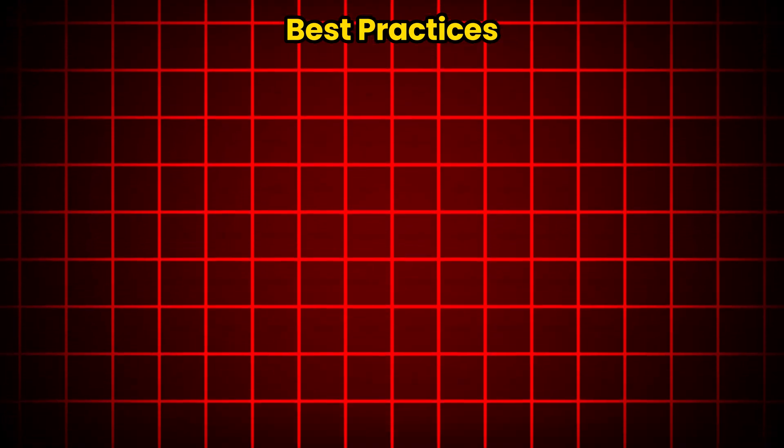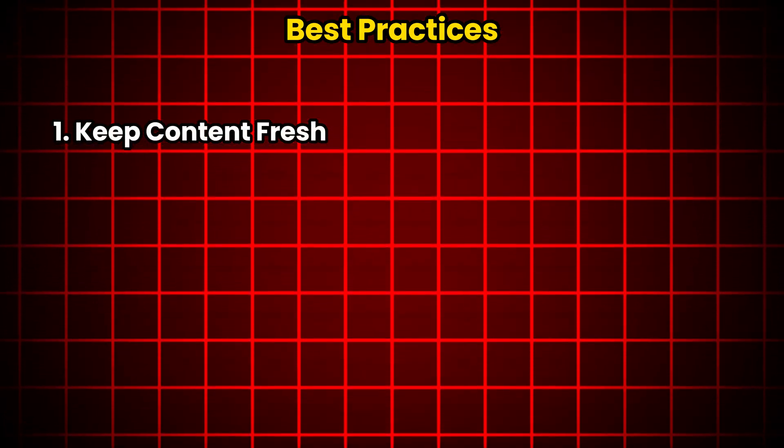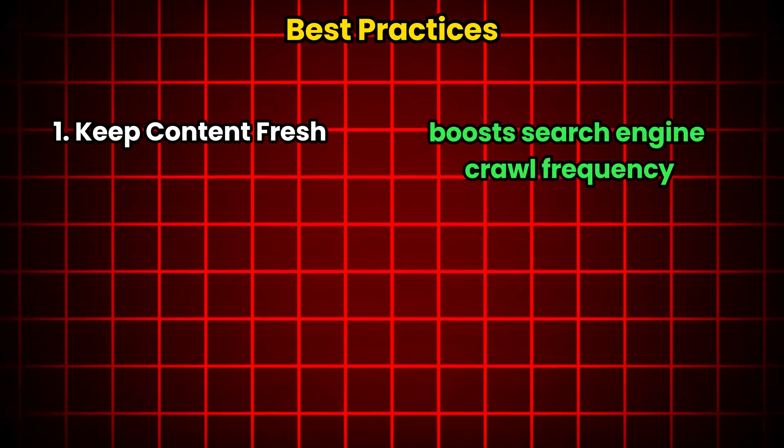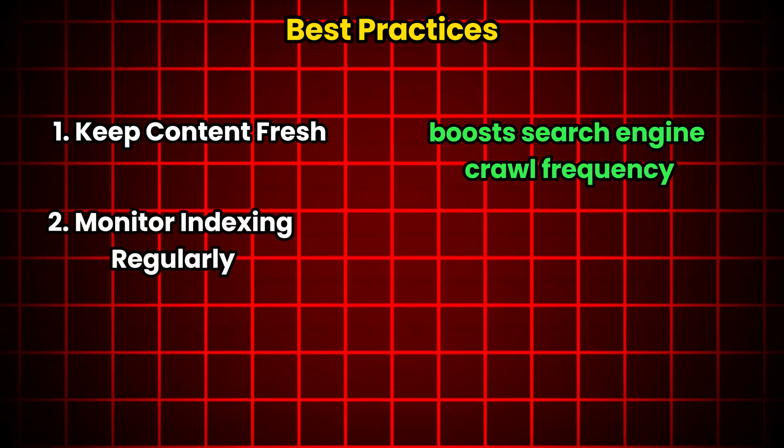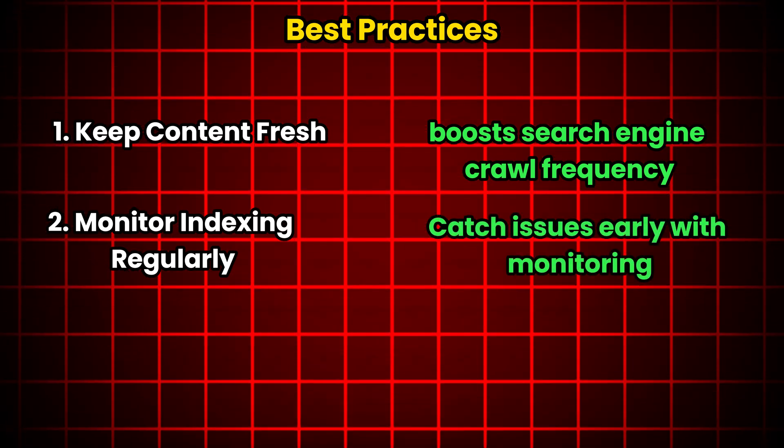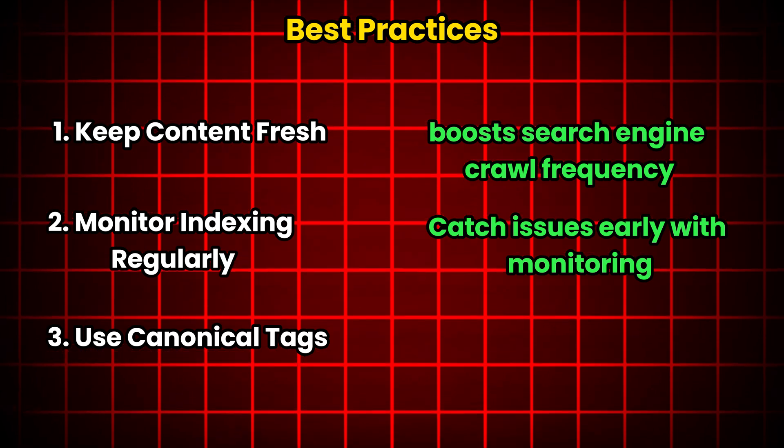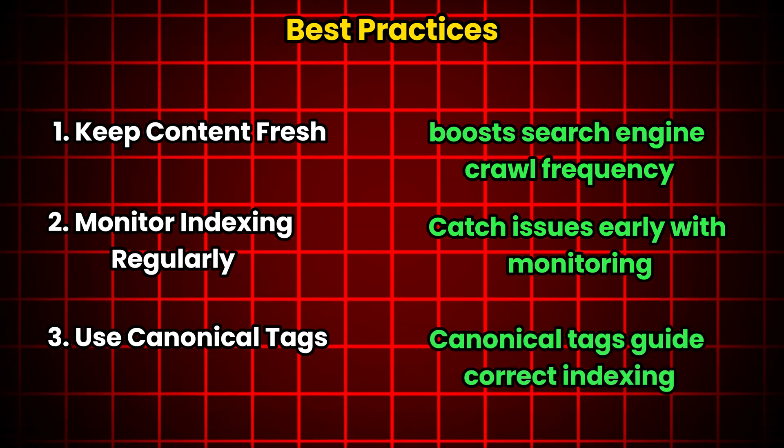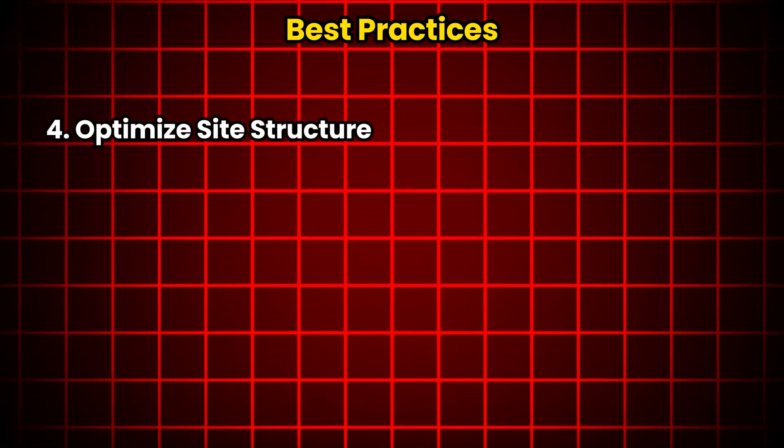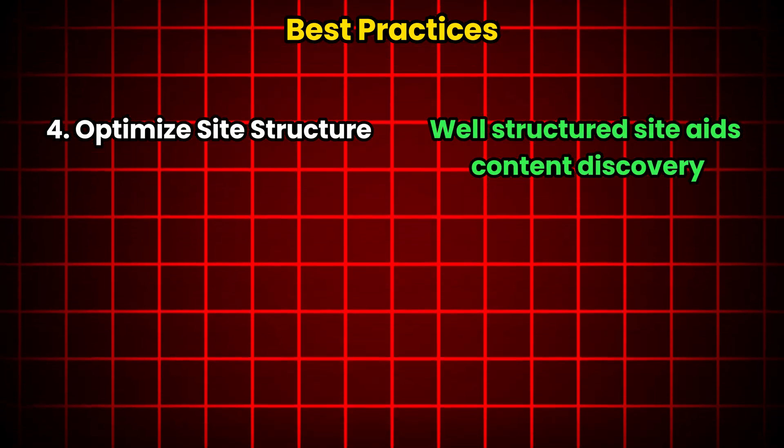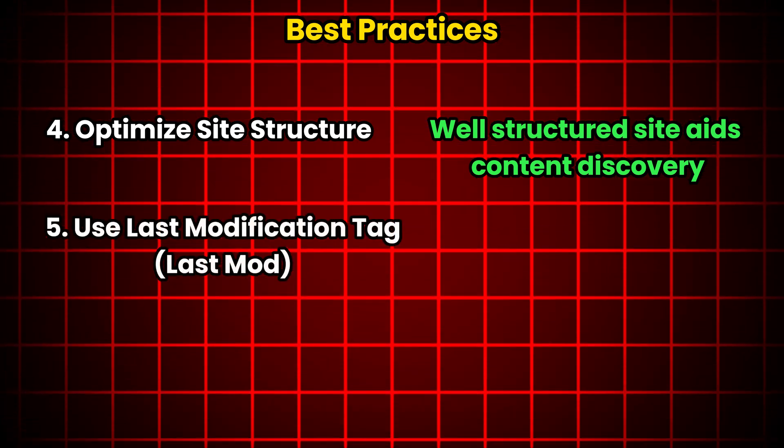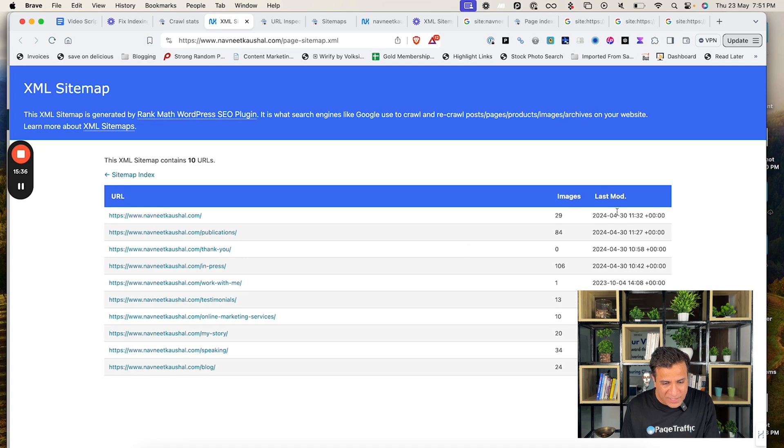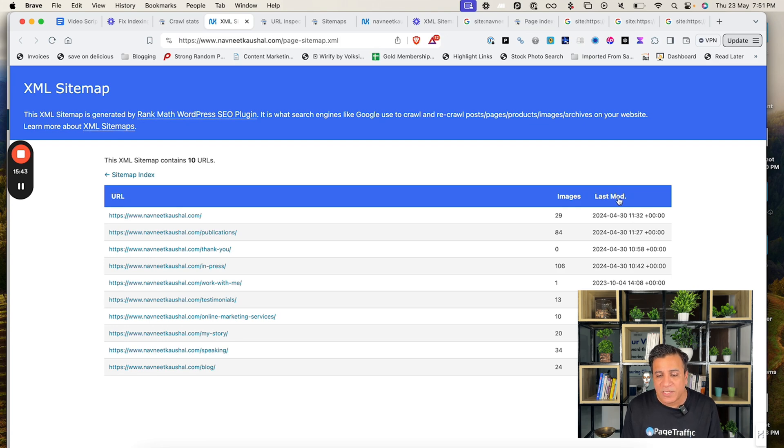Finally, let's talk about some best practices for maintaining good indexing. Number one, keep content fresh. Fresh content can encourage search engines to crawl your site more frequently. Number two, monitor indexing regularly. Regular monitoring helps you catch and fix issues early. Number three, use canonical tags. Canonical tags help ensure search engines know which version of the page to index. Number four, optimize site structure. A well-structured site helps search engines and users find your content easily. Number five, use last modification tags. For example, if I go to our website XML sitemap and you can see when the last page was modified, you can also modify this for Google to index your page fast and ensure that it is not something which is very, very old. So that is also very important.